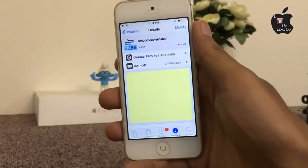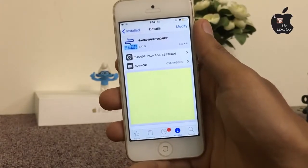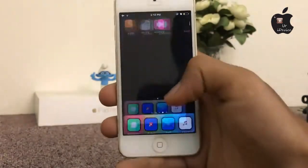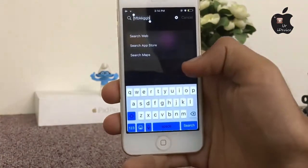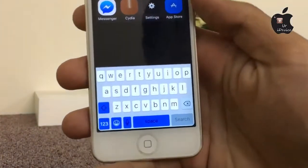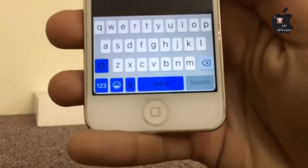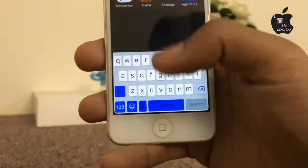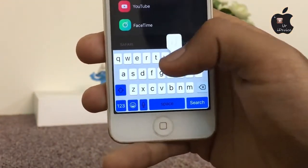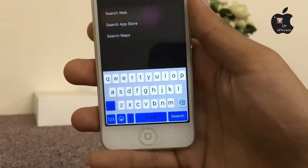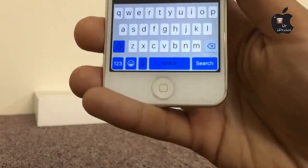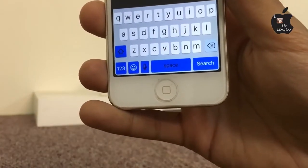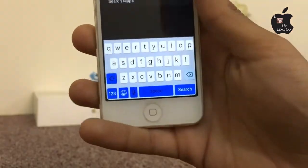The next one is Smooth Keyboard. With this tweak you can easily distinguish between the space, shift, and emoji keys because they are now in a different color. If you press any key it gives you a tactile effect, which is very helpful when pressing the 123, shift, emoji, and space buttons.